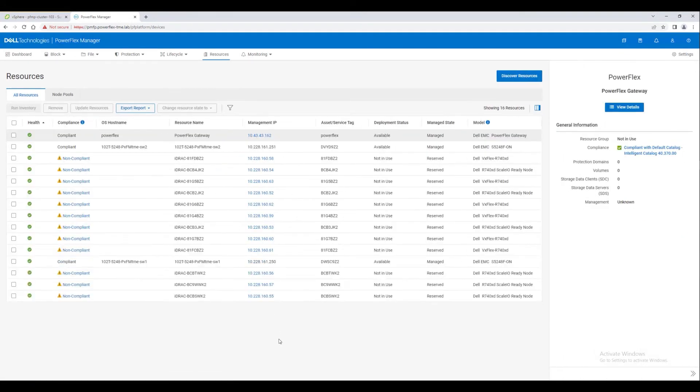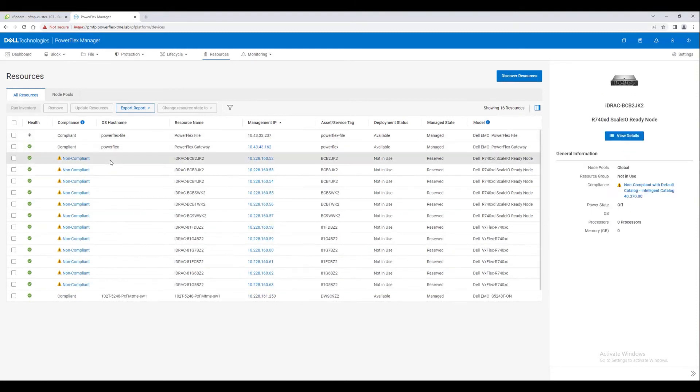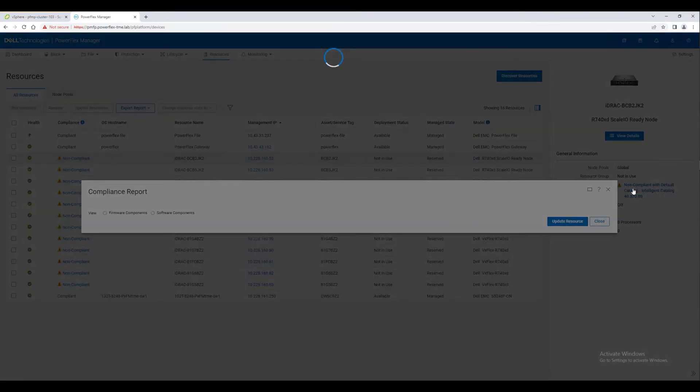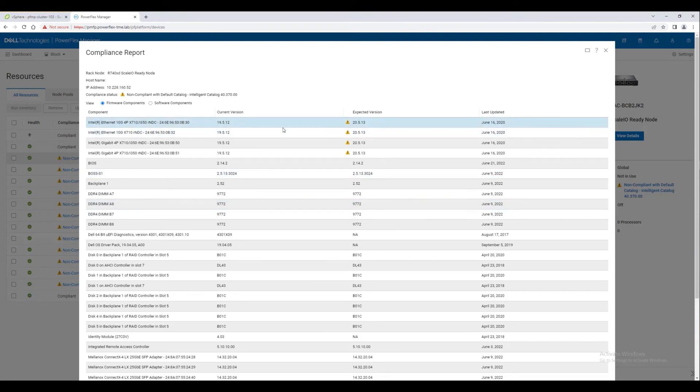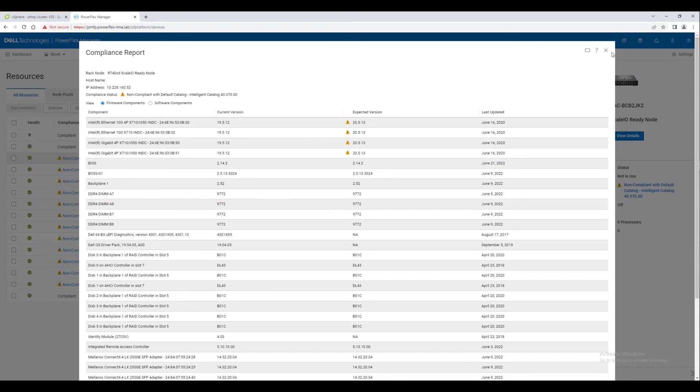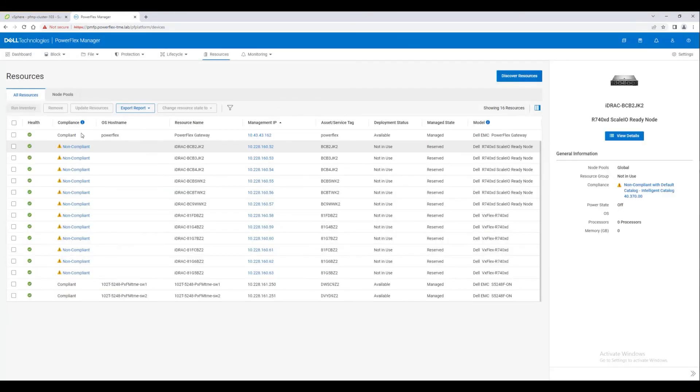Notice this time that when the nodes appear in our resources list, they are marked as non-compliant. This means that something about them is out of compliance with our specified IC or Intelligent Catalog. Clicking on one of the non-compliant labels brings up a compliance report for that node, and we can see that indeed we have some network firmware that is out of date.